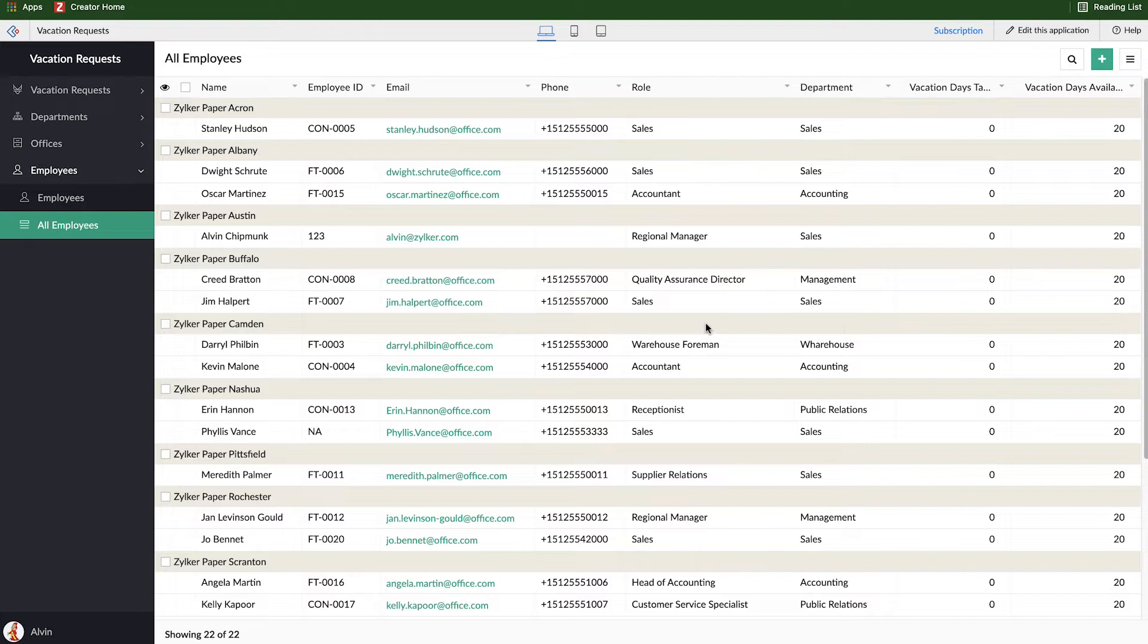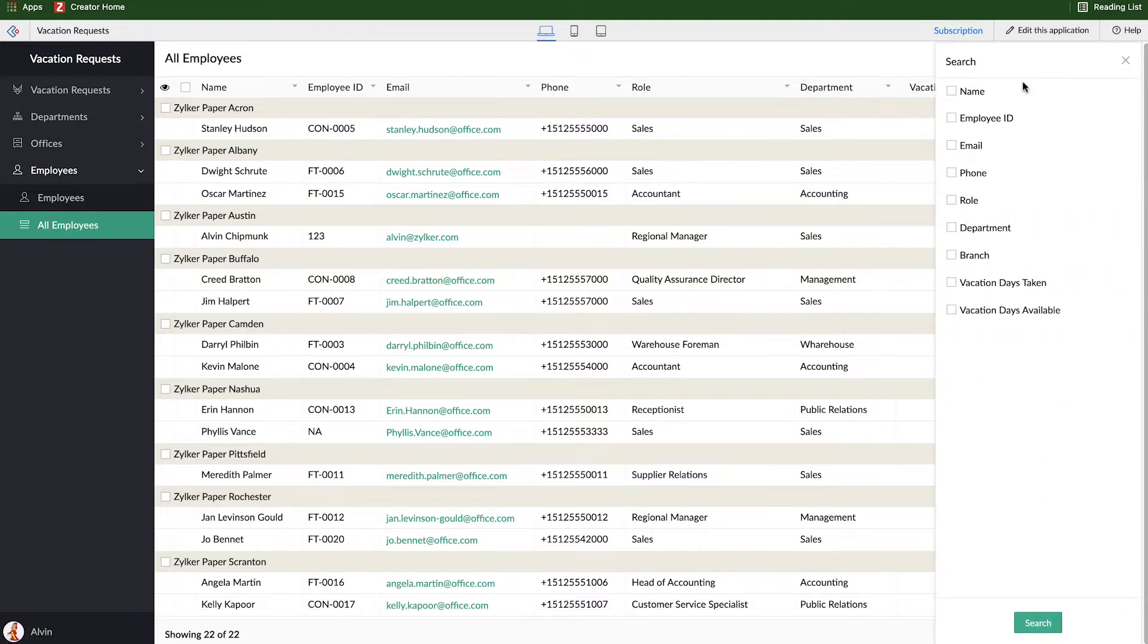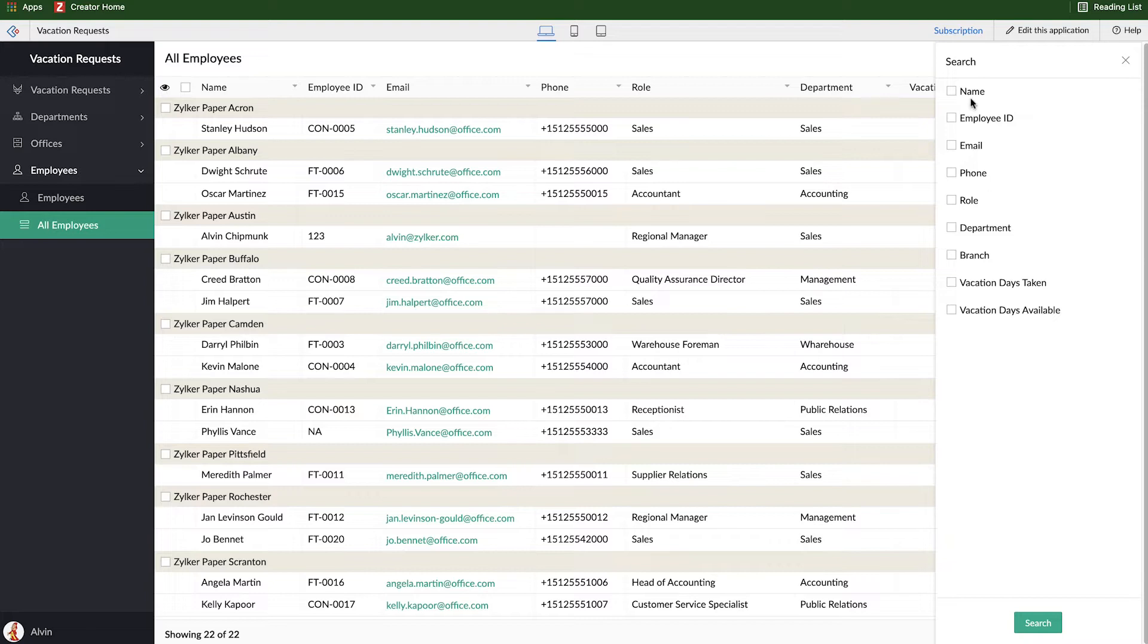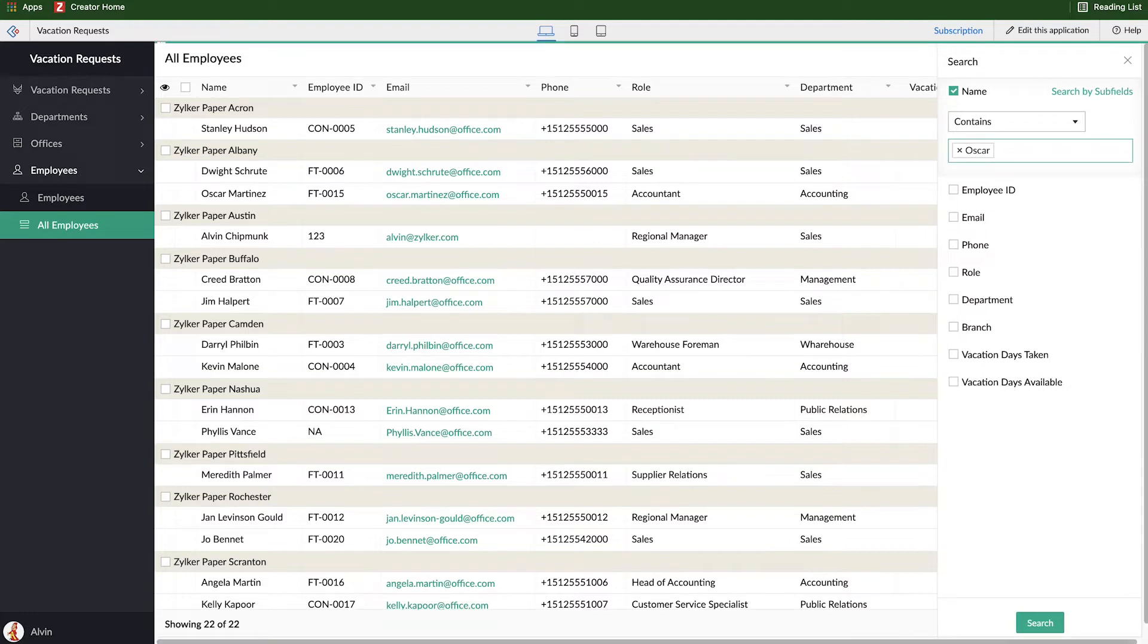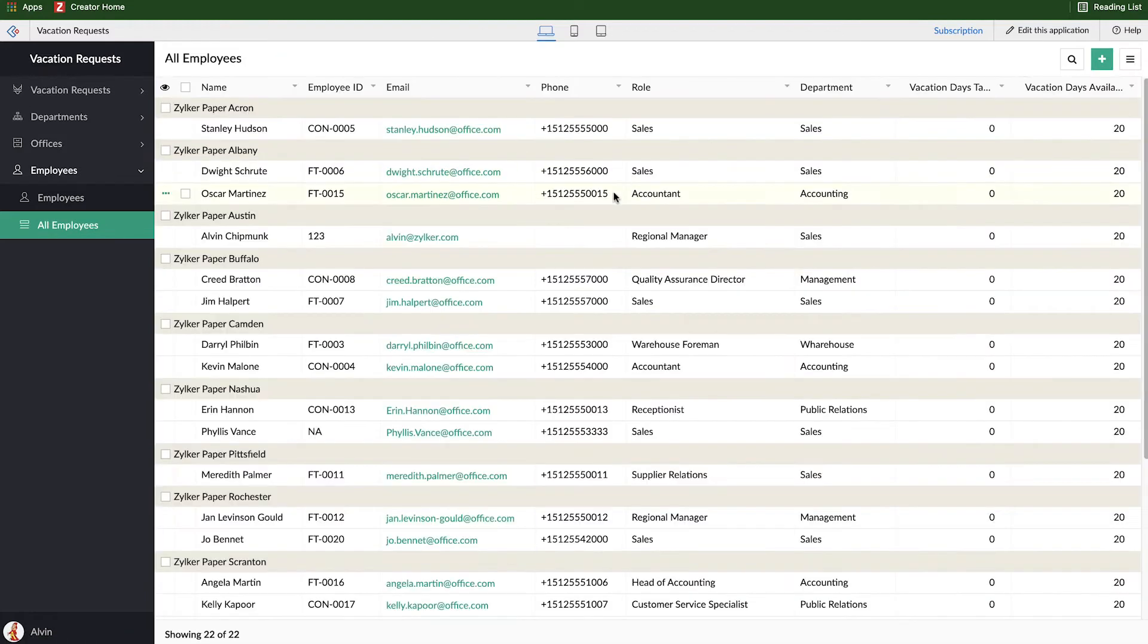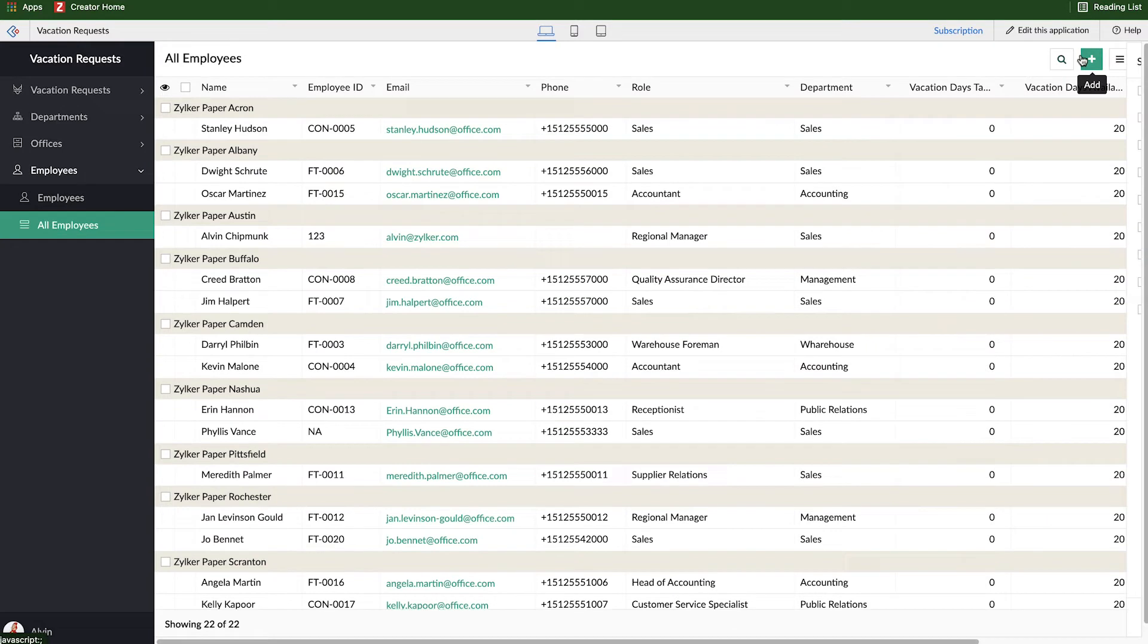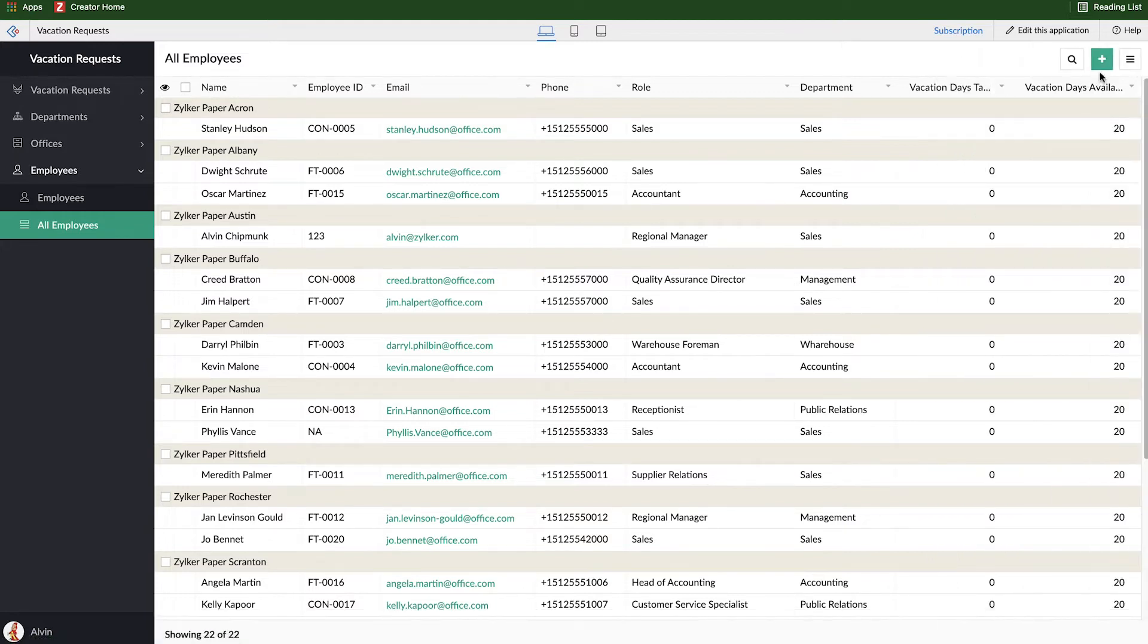A couple other tweaks we can probably do here. First of all, searching. Oftentimes, you're going to have a lot of information in these reports, you need to be able to find exactly what you need. So you can search based on any field in that report. And so here, if I want to search based on name and find Oscar, I can say Oscar, and it'll show up Oscar right there. So a very simple search functionality, you can make multiple search queries, if I want to say Oscar from a certain branch who has less than 10 days available, I can select all these and make it work that way.